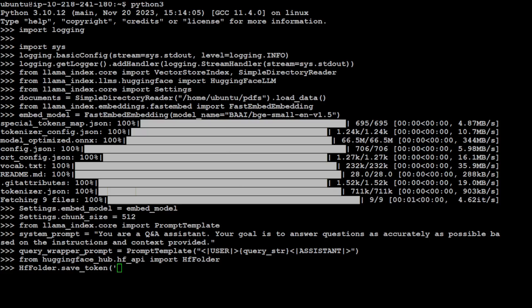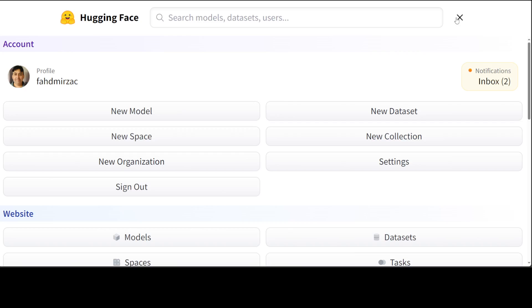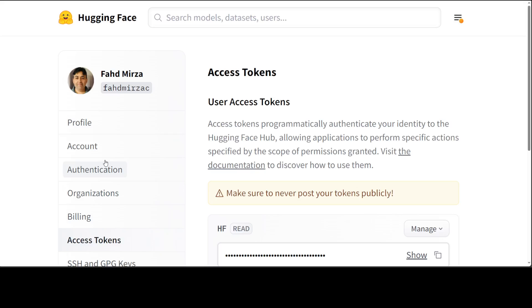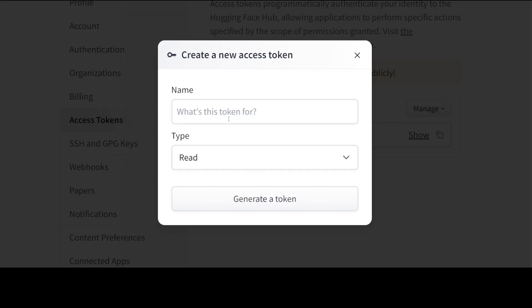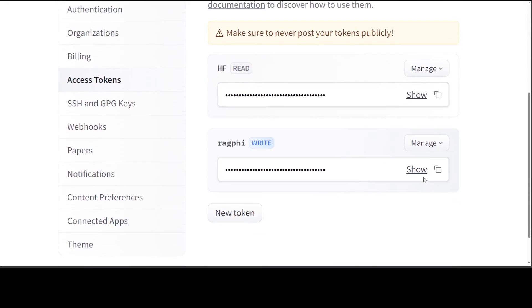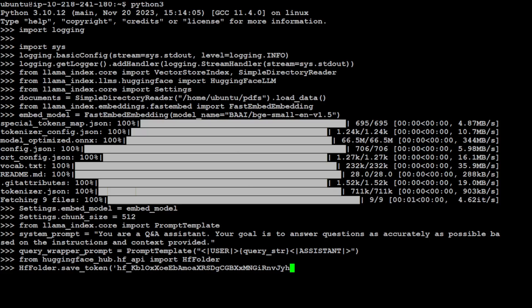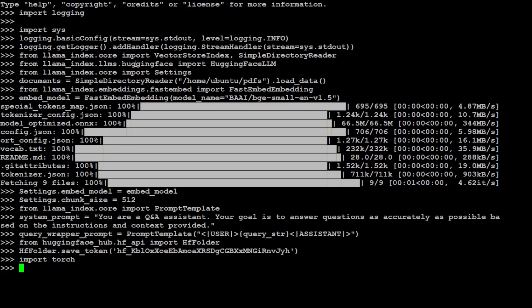This is HuggingFace. On the top right, just click here, go to Settings, and then on the left-hand side go to Access Tokens. Maybe let's get a new token. We'll just call it rag-phi and make it write access. Generate the token and then simply grab this token. I'm going to delete it once I've used it. Let me go to my local terminal, paste it here, and I am logged in. Let's import PyTorch—that is important for this.